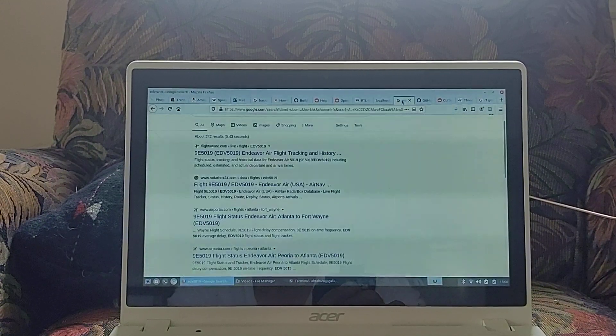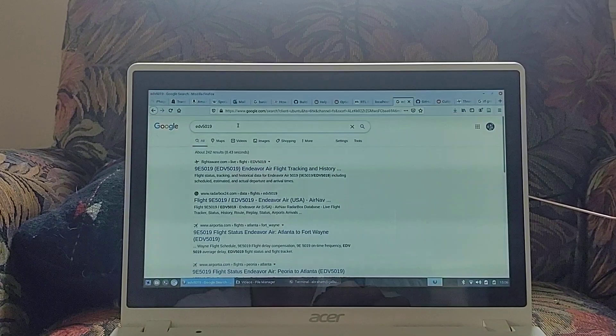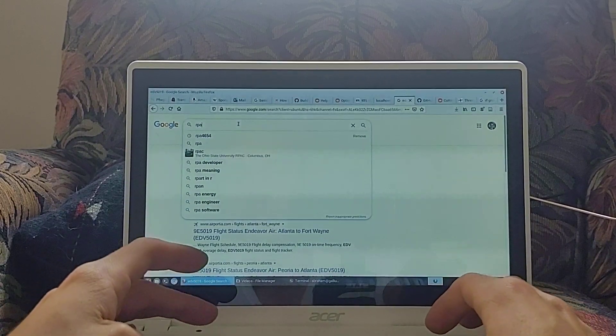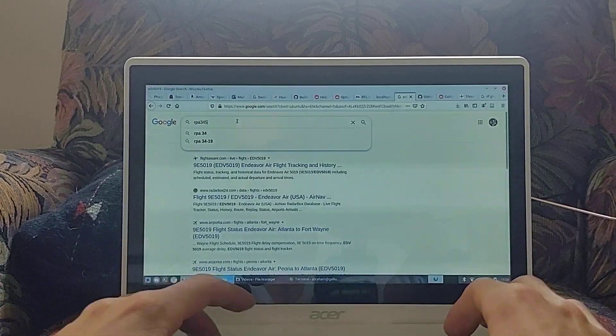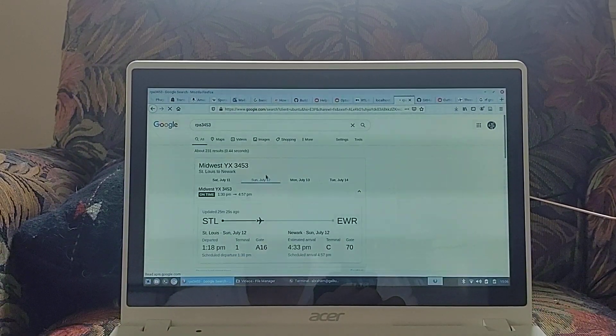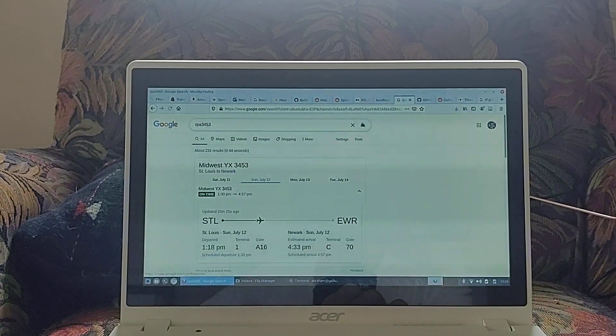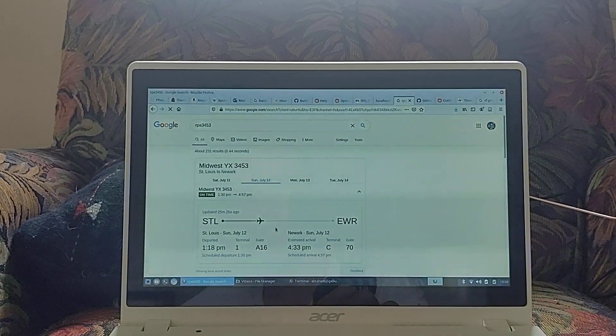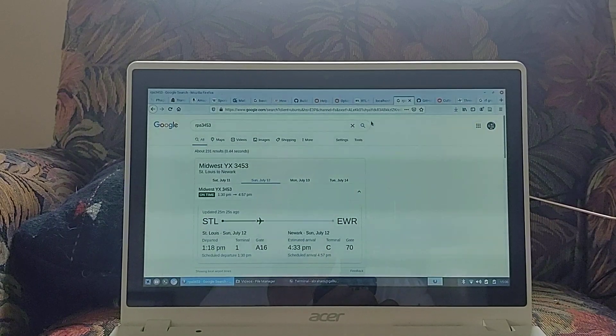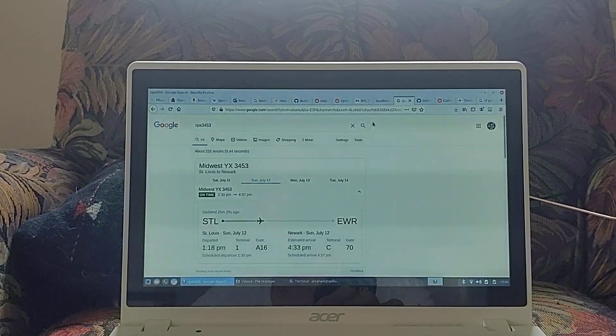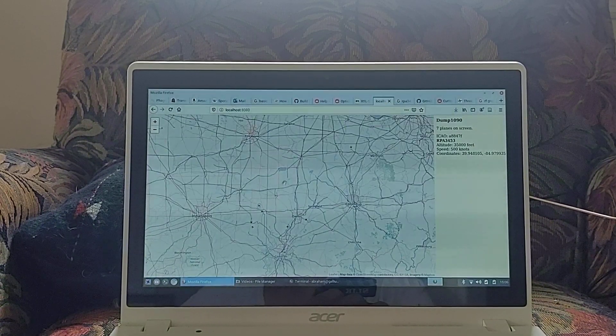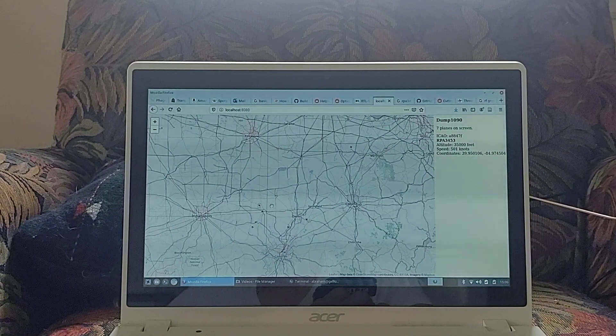RPA 3453. St. Louis to Newark. Okay. This makes a lot of sense. It looks like it's in flight. Well, it is in flight. 1:30 to 4:57 PM.